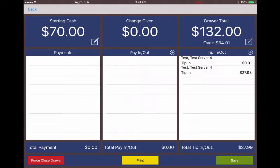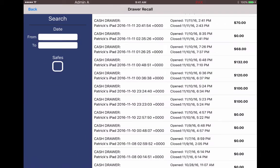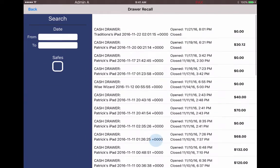Just to show you that here we are indeed over the $34.01 after the starting amount and the tip ins are calculated. If this is correct we can hit save. And that's that.